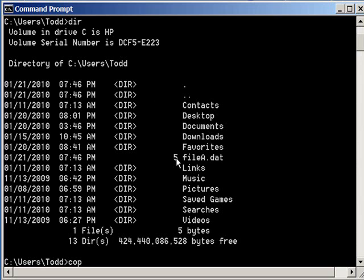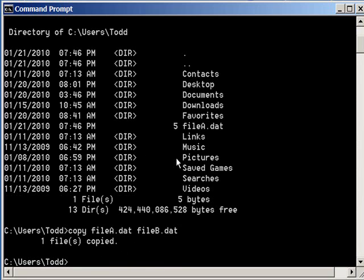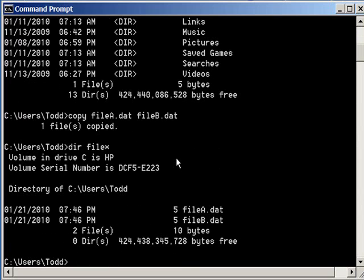I want to now make a copy of this file, and I've just made a copy of that file. Now I can do a dir file asterisk, and the asterisk is a wildcard symbol for showing me all files that begin with the word, or the text, file, and you can see I'll have my two of them there.